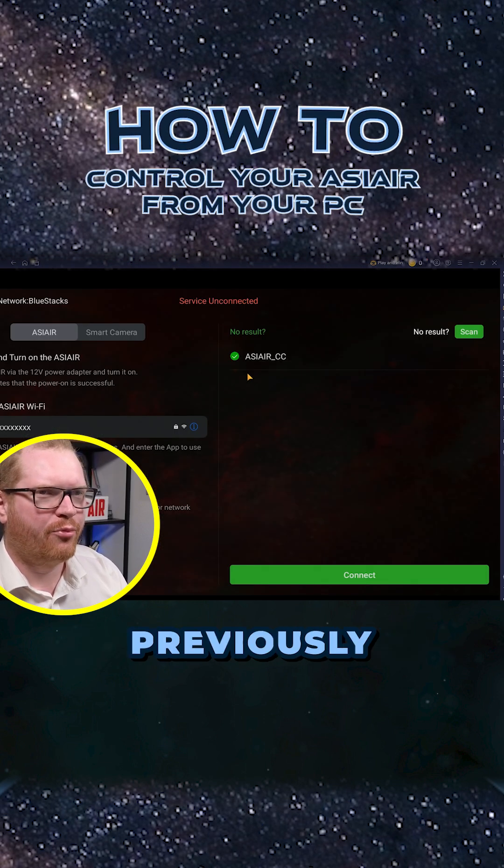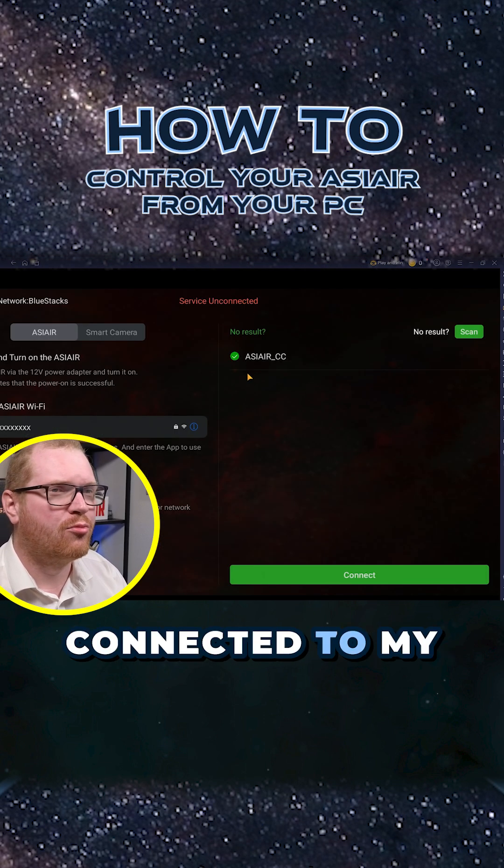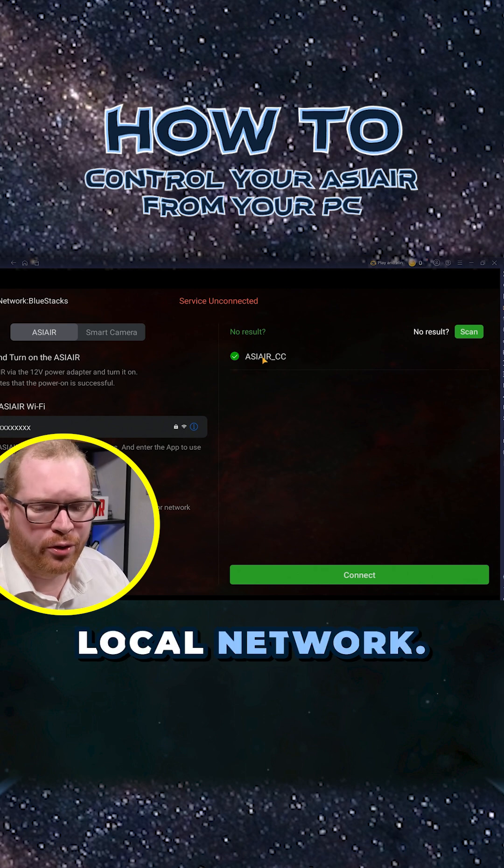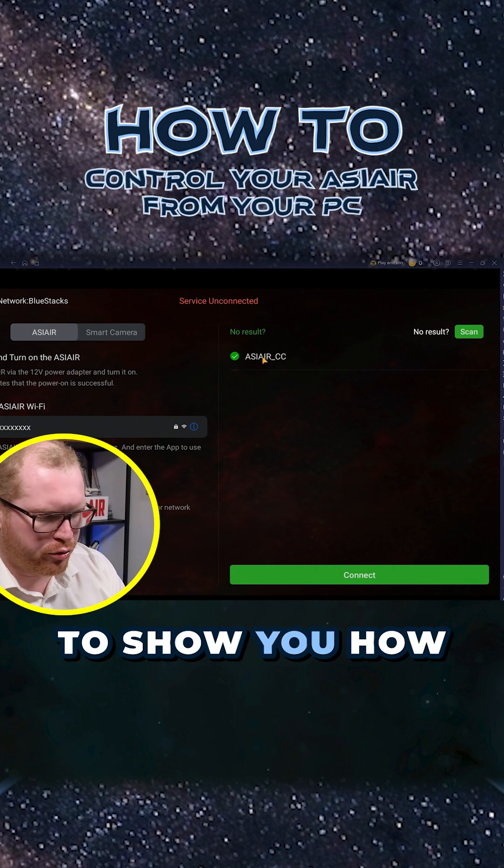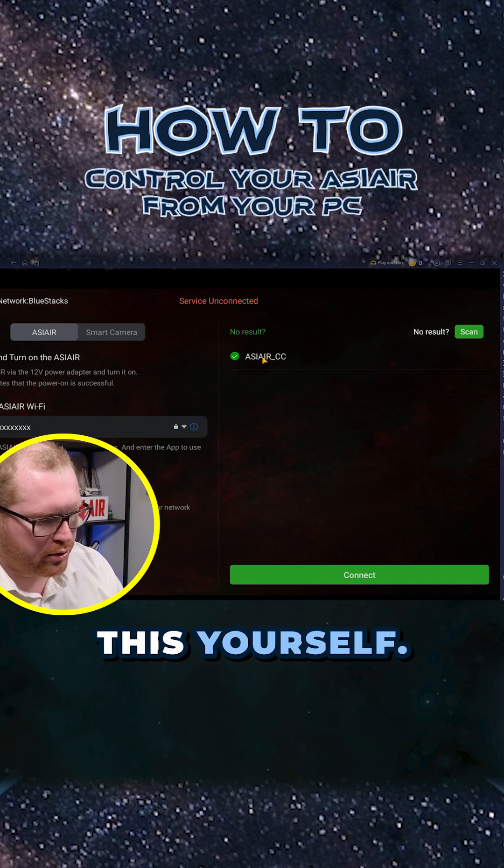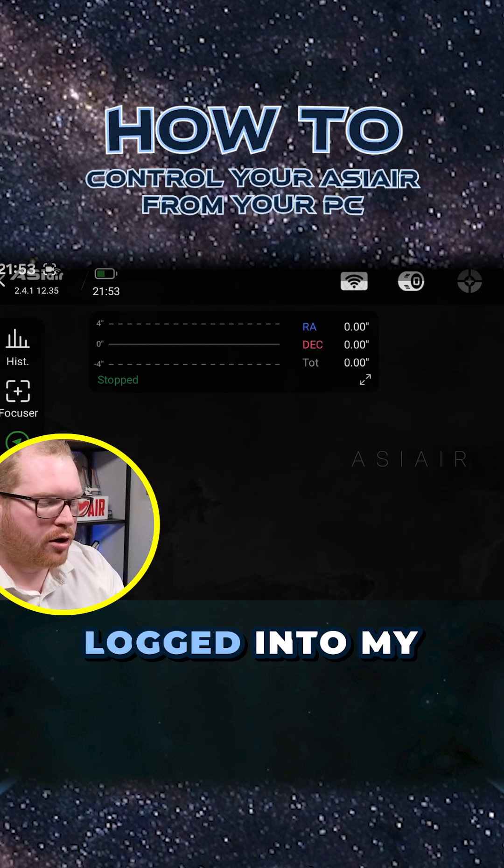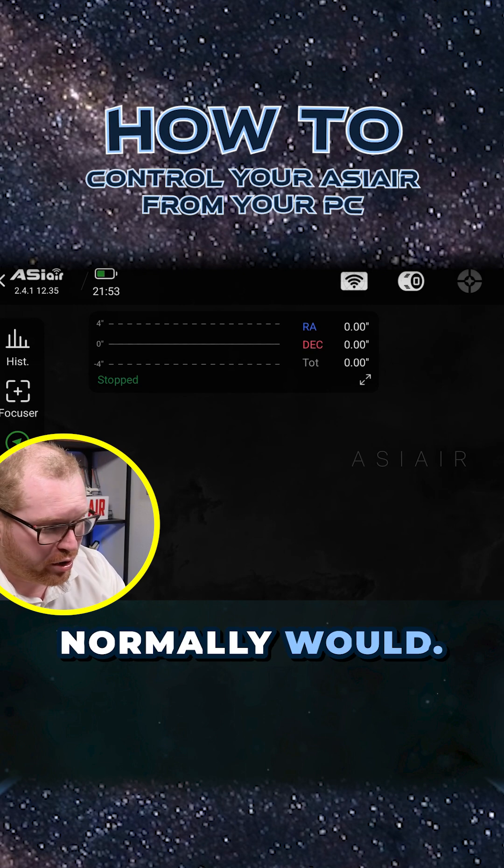I think the reason why I can see it right now is because I have previously had my Asiair connected to my local network. But I just want to show you how you do that if you're doing this yourself.